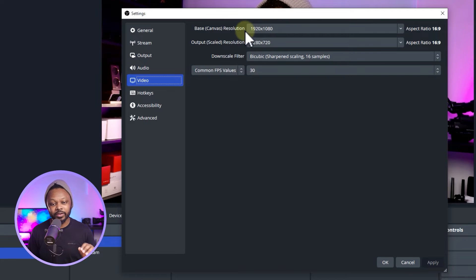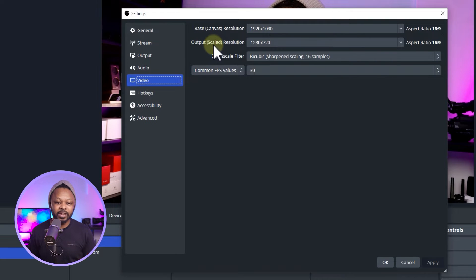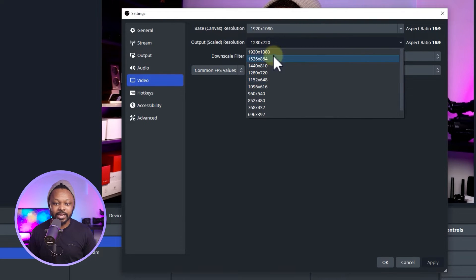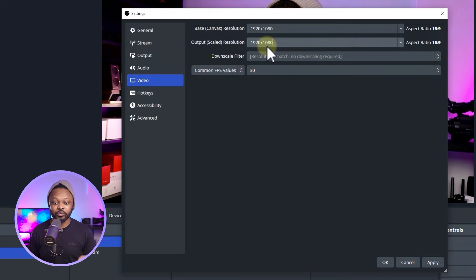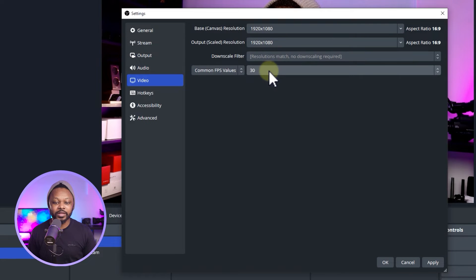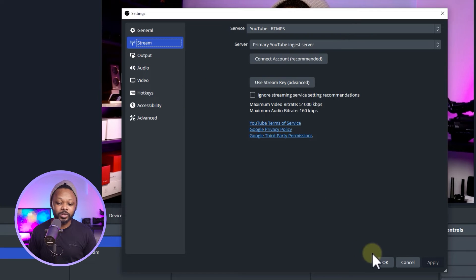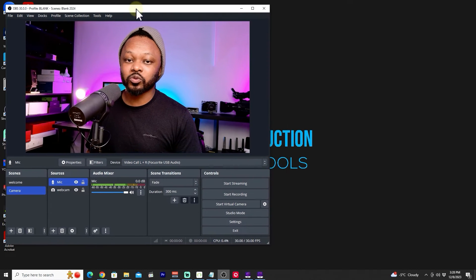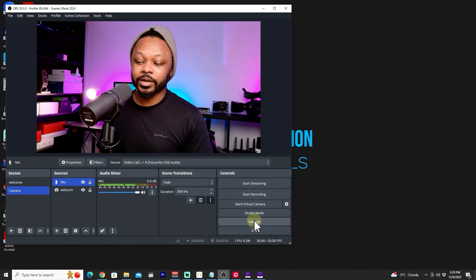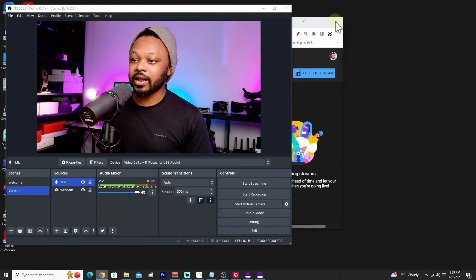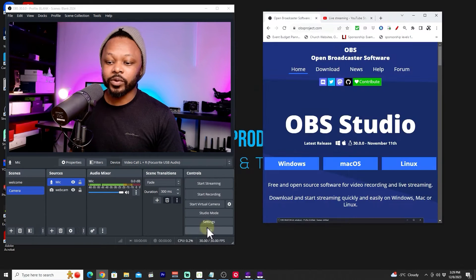Go to Video and set the Base Canvas Resolution to 1920x1080. The Output Scaled Resolution — the resolution sent to your viewers — should also be set to 1920x1080. For Common FPS Value, leave it at 30 since we're streaming at 30 frames per second. Hit Apply, then we'll move on to the streaming connection option.